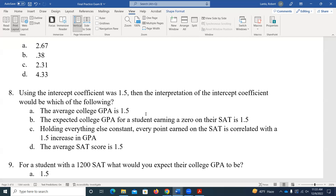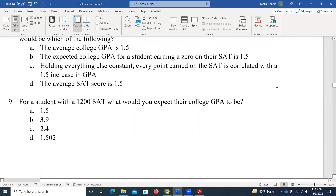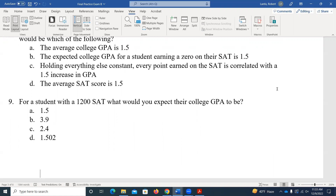If I then ask you to interpret the intercept coefficient of 1.5 — how could I make my predictions? I just plug in the coefficients I found: my intercept plus my slope coefficient times X. How would I interpret the intercept here? The intercept is the predicted value of our Y variable when all variables equal zero. So when someone gets a zero on their SAT score, the predicted GPA starts out at 1.5. I plug zero into the prediction equation — that's just the predicted value of Y when X equals zero.